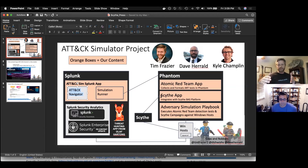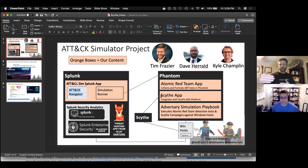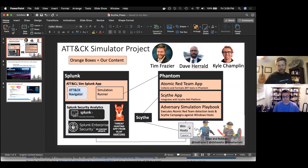Specifically for some of what we're talking about today, I really want to highlight the Scythe integration where I built a Phantom app that talks to Scythe's API and allows us to go ahead and automatically kick off a Scythe campaign against a Windows host. So we can do both the ATT&CK Atomic Red Team stuff, and then we can also do more advanced things together with Scythe.